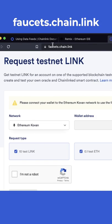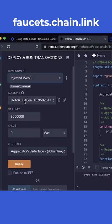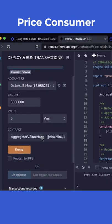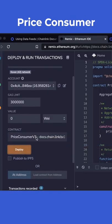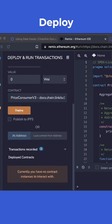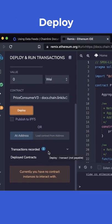Otherwise you can just come to faucets.chain.link, grab some Kovan Ethereum to test this. We'll scroll down, switch the contract for the price consumer, go ahead and deploy. We'll do 10 push-ups while we wait for the transaction to confirm.